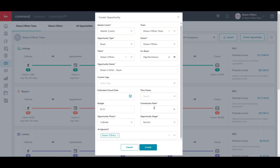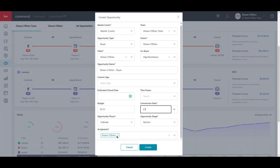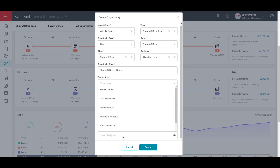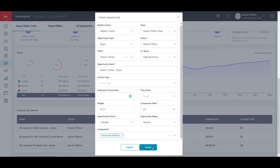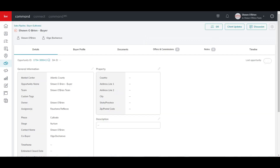You'll notice the spouse automatically appeared because we added the relationship. We will also enter the commission rate. Keep in mind this field is not the official commission amount — when the transaction progresses, you will submit a commission request to your market center, which will eventually be approved as the official commission amount. Lastly, make sure the correct buyer's agent is selected, then click Create when ready.